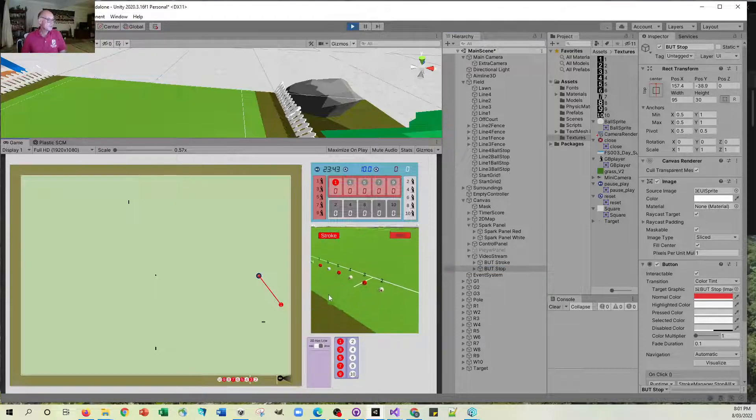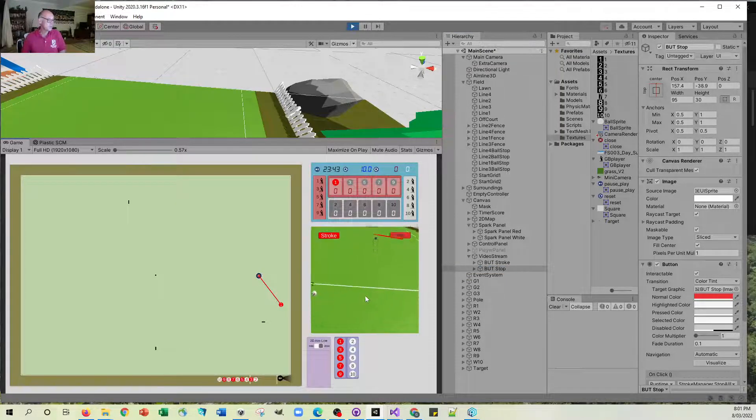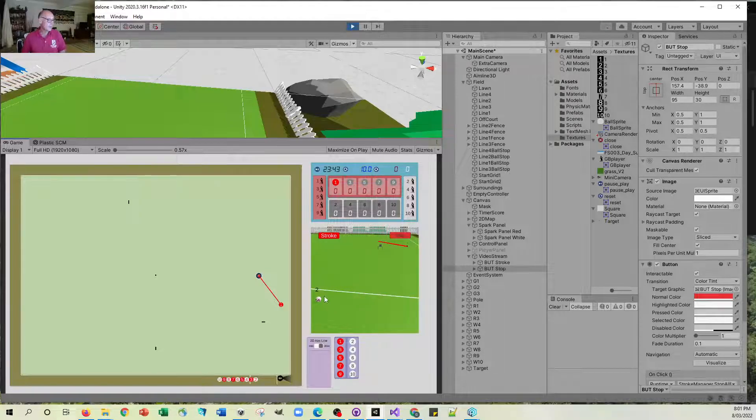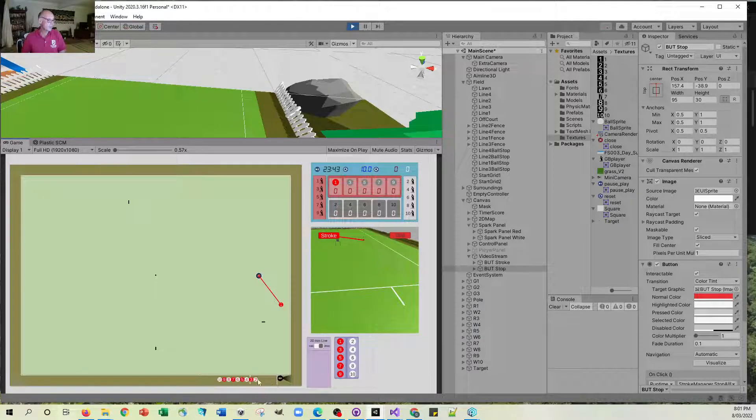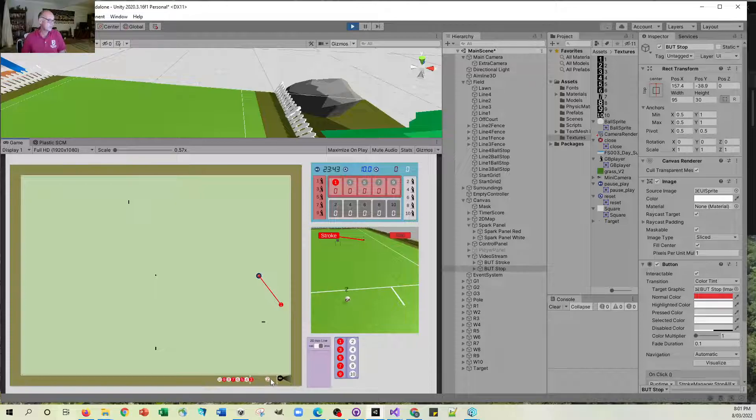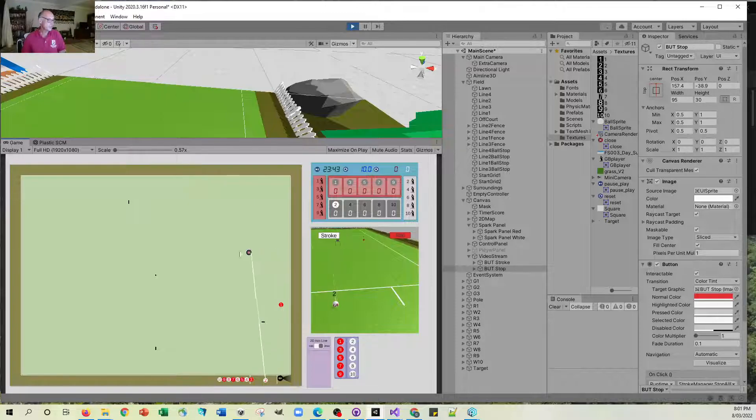But once you've done all that then everything works as usual. You just drag on the 2D view and you see it on the 3D view. You select ball 2 and ball 2 is now selected on there.